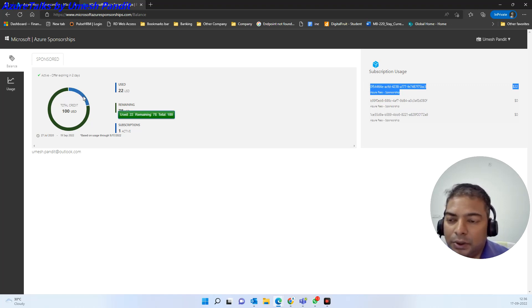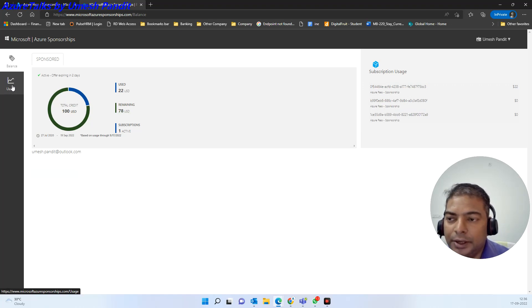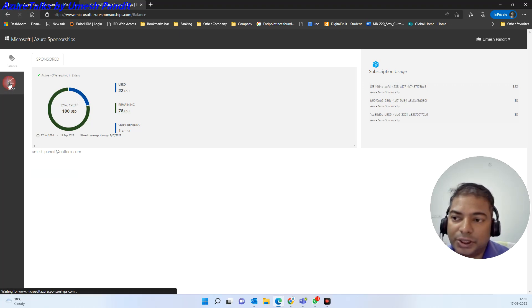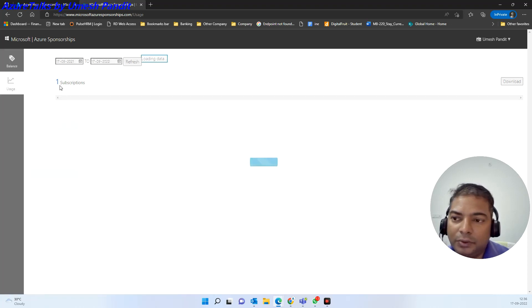It will show you what is the balance which has been used and what is the credit remaining. Again, in case you want to check the usage, go and click on the usage and then you will get the details.